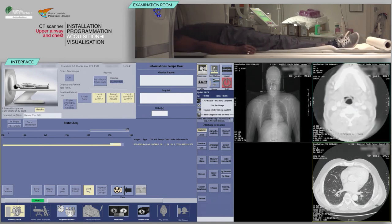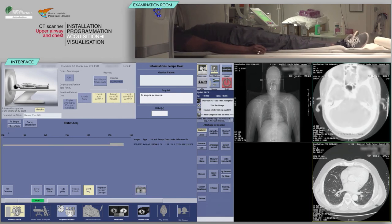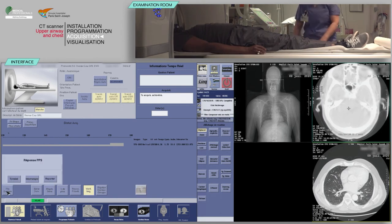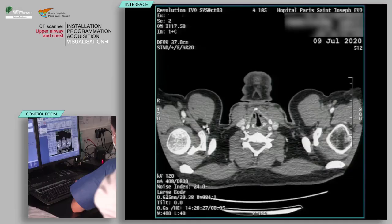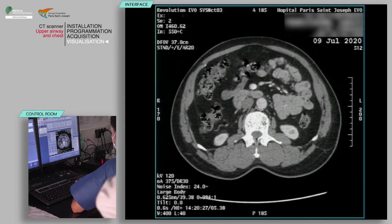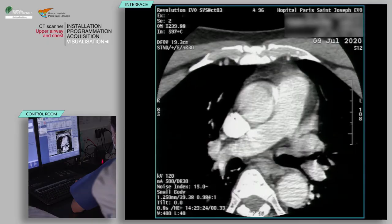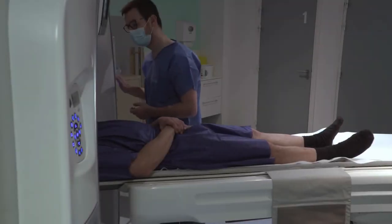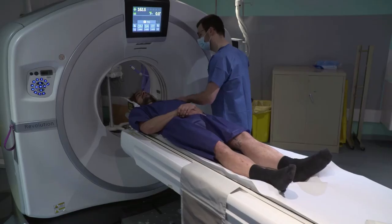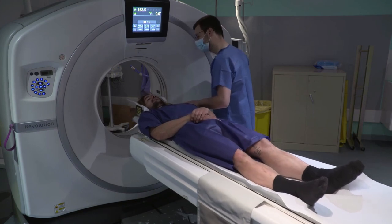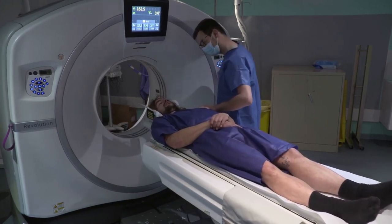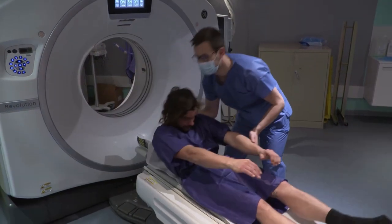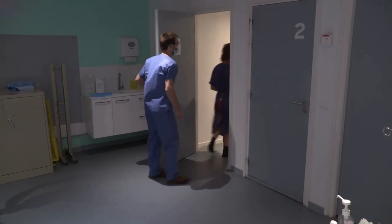Once the scan is complete, verify the absence of breathing or motion artifacts on the acquisition. Now you can click End Exam. You can also perform multi-planar reconstructions according to the requests of the radiologist. At the end of the examination, accompany the patient back to the changing room and tell them they can get dressed. Provide the patient with any post-examination instructions per your department protocol.